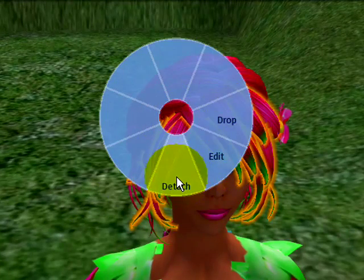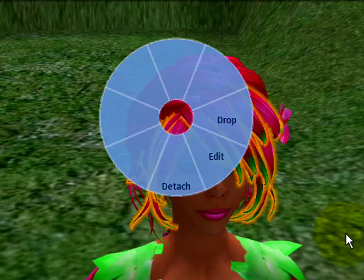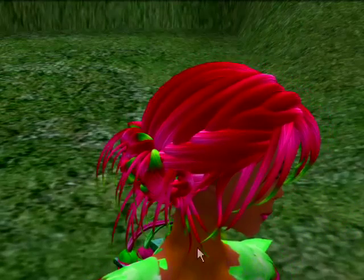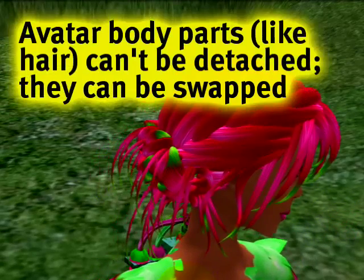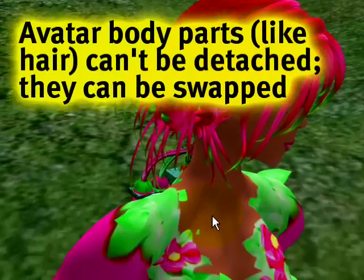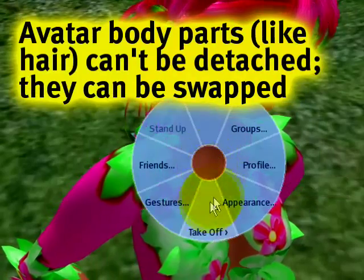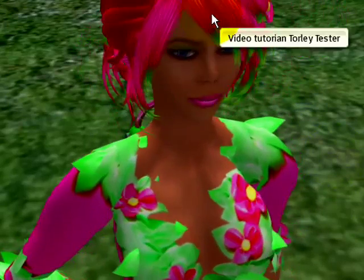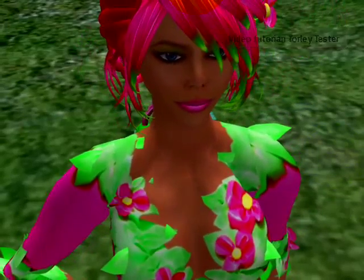You can drop and detach it. You can't do that if it's your actual avatar mesh. If I right click, notice that doesn't come up. So this clearly here is prim hair.